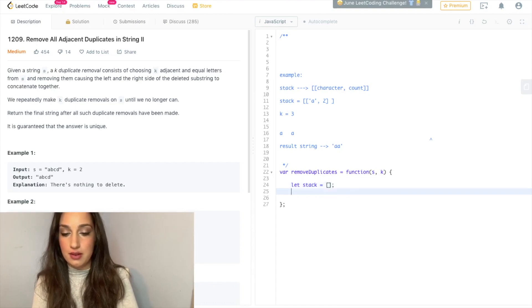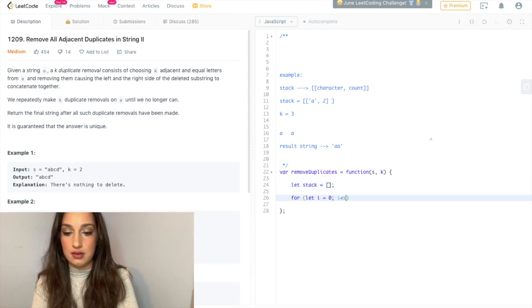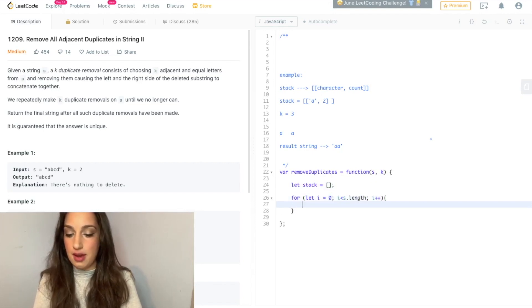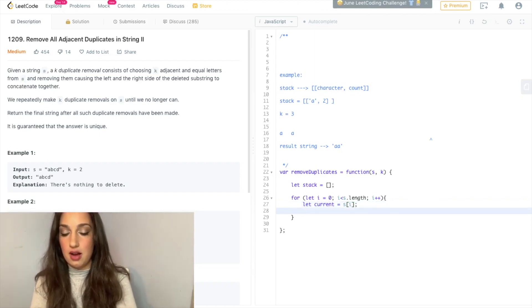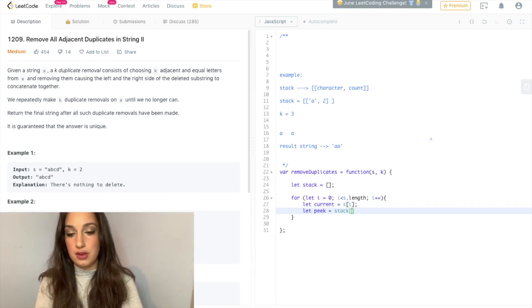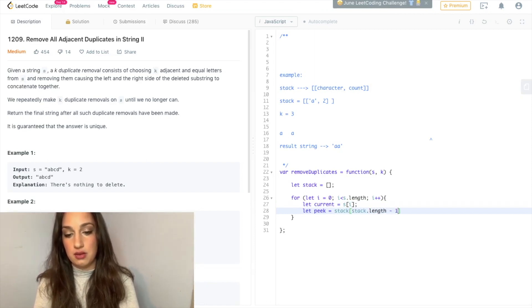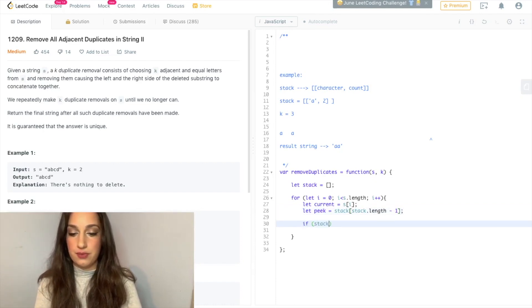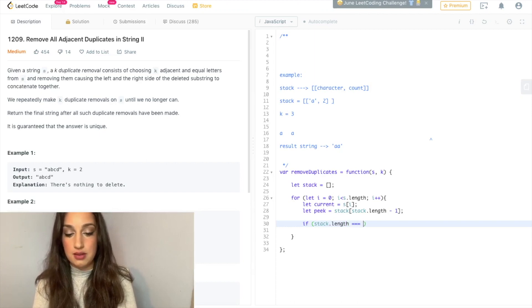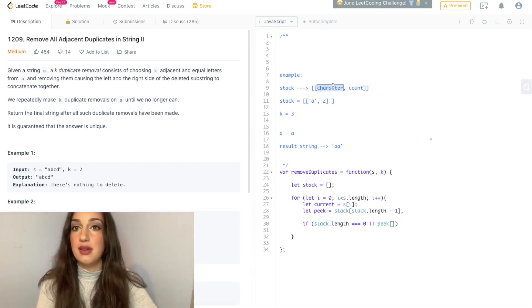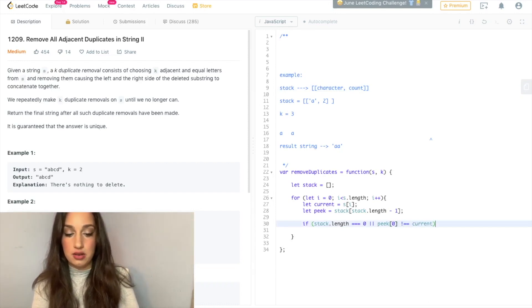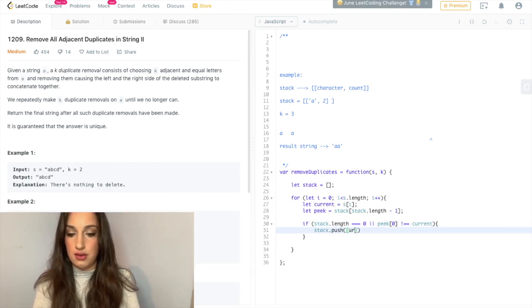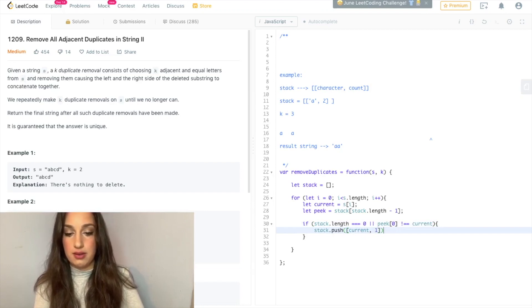So I'm going to declare a stack, which will just be an empty array. Then I'm going to go through the string. Then I'm going to say current equals S of I, which is just the current character we're at. And peak will represent the top of the stack — so that would be stack dot length minus one. So now I'm going to write out the logic. If the stack is empty, or if we look at the peak character — so that would be peak of zero — and that does not equal the current character, we're going to push the current character with a count of one.